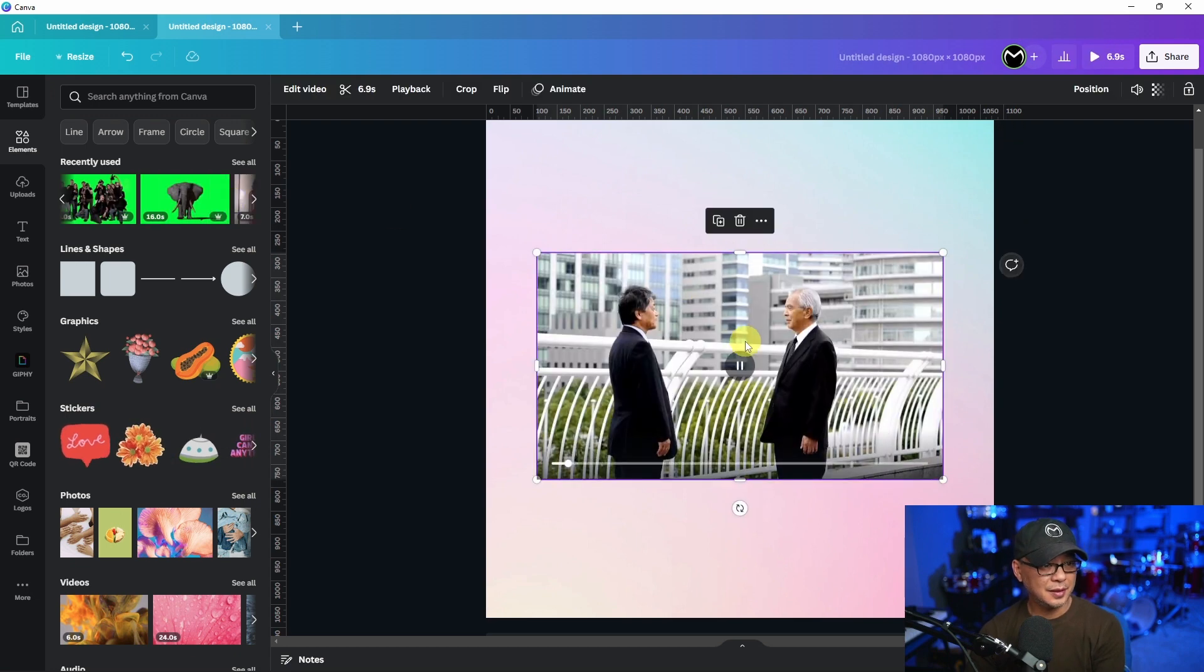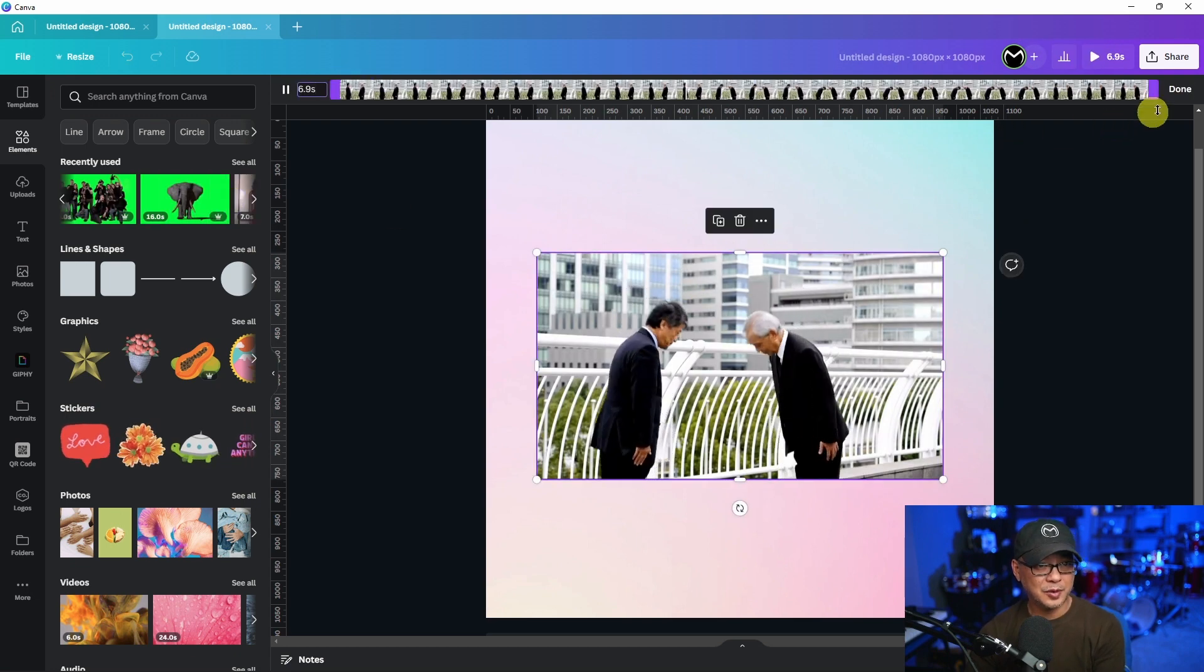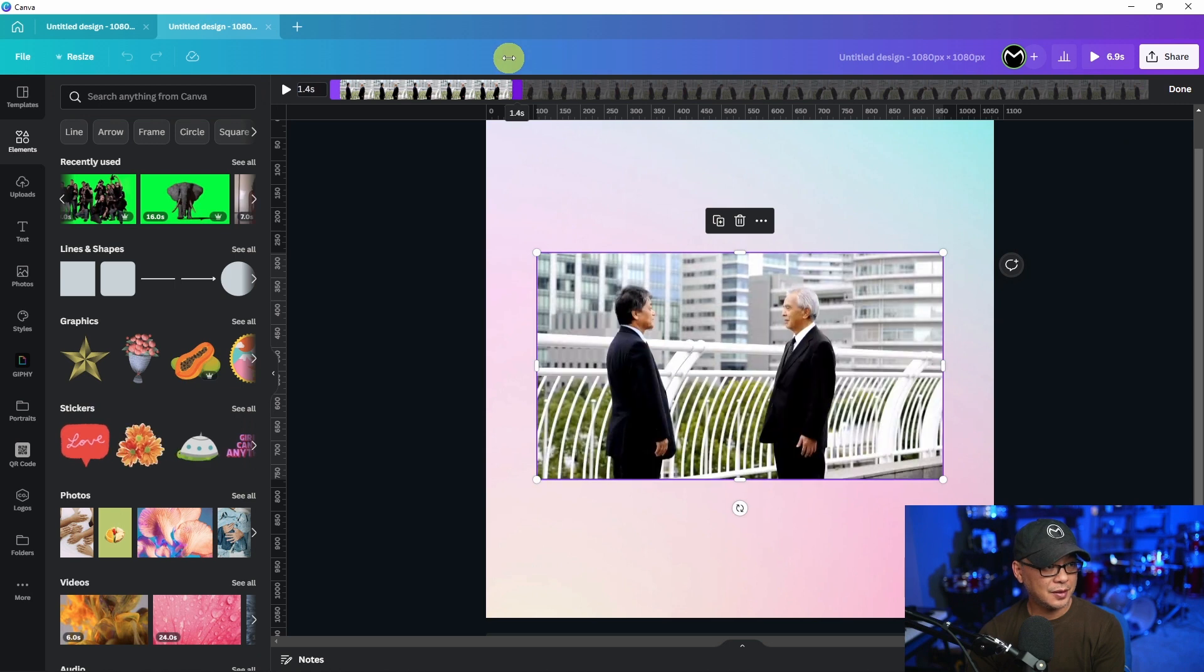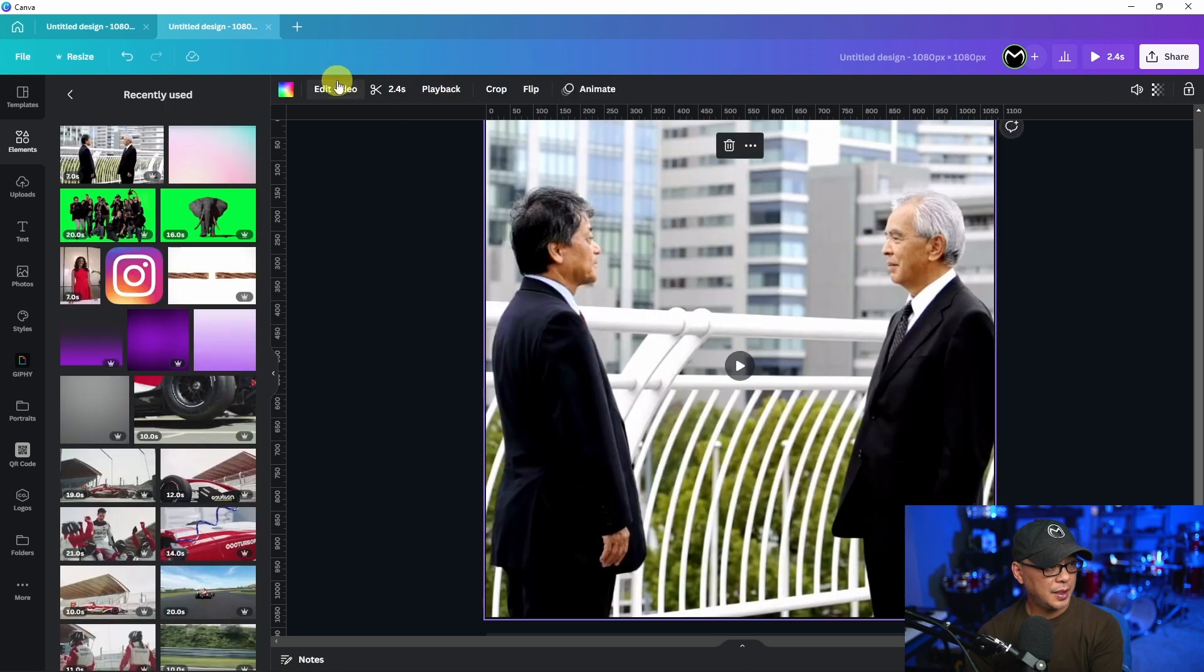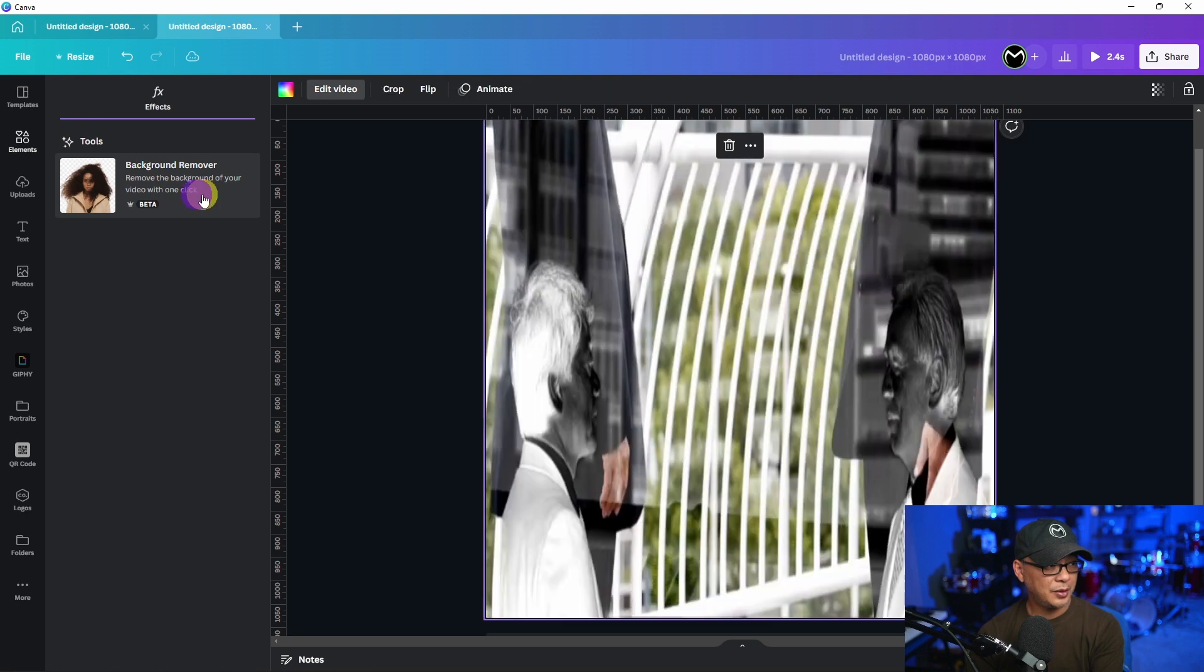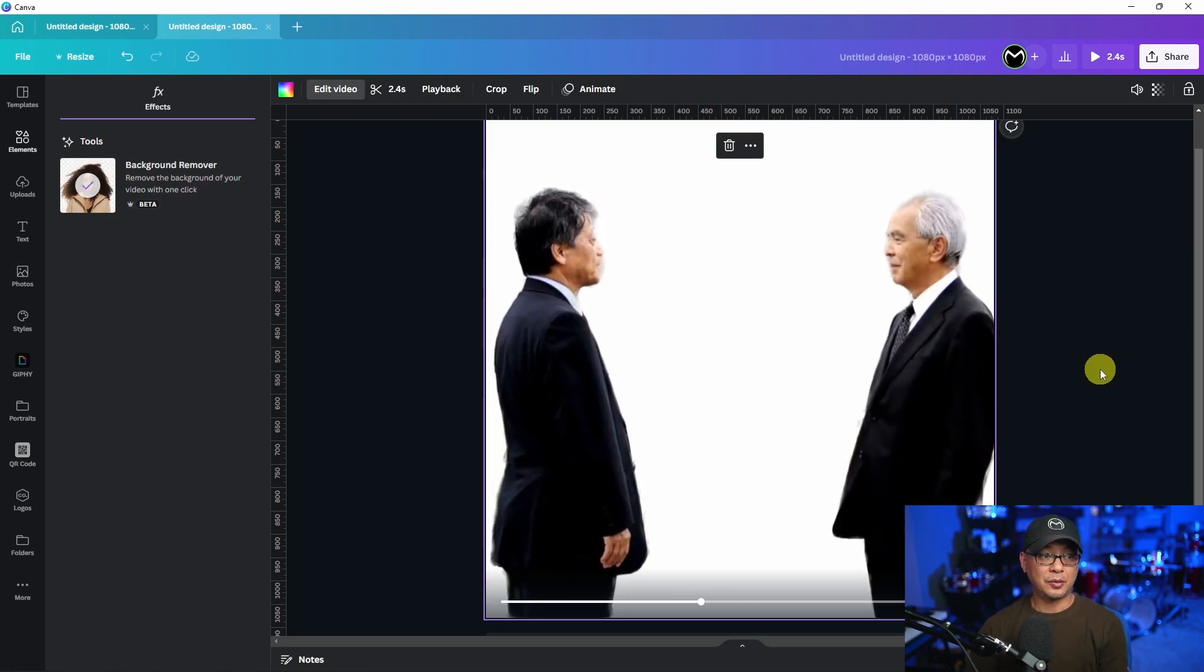We have this scene here about seven seconds. I'm just going to trim it so that's a lot faster. Again we go into the edit section under tools, background remover, and there you go.